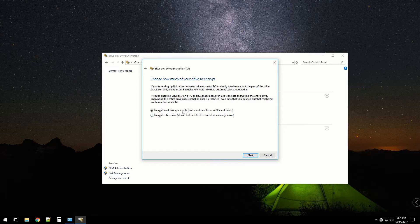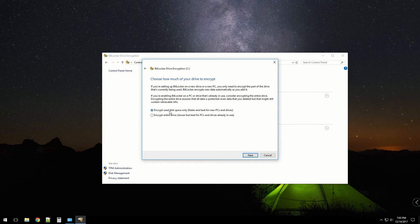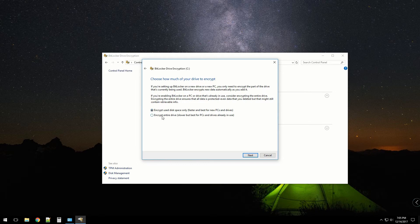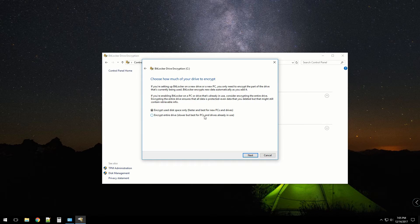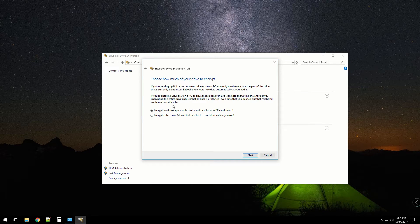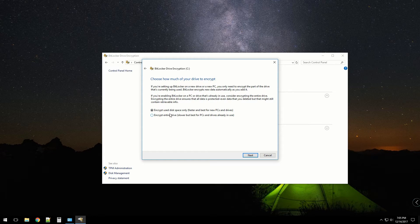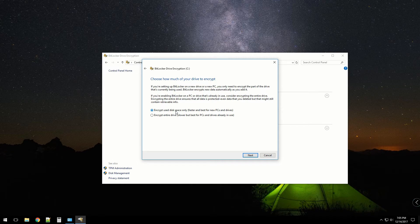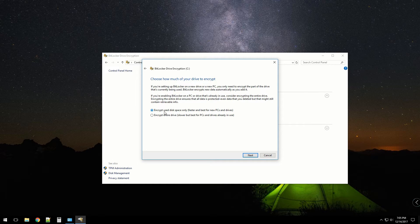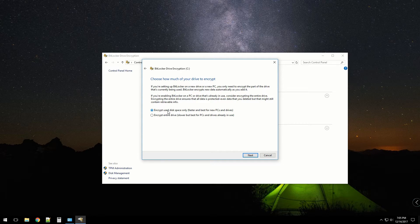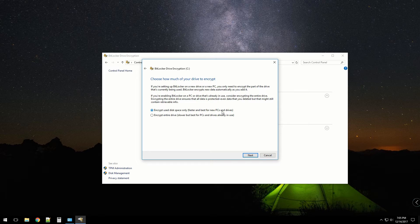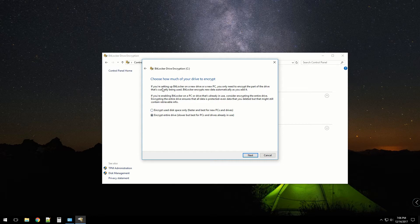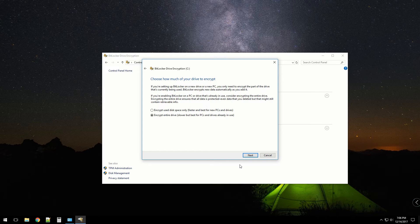Now it's giving me an option here: how much of the drive you want to encrypt. Encrypt used space only, faster, best for new PCs, or encrypt the entire drive. I think I'm going to do the entire drive just to keep my data fully protected.